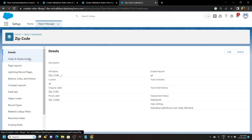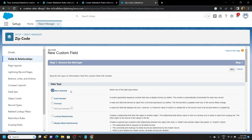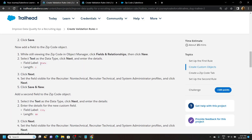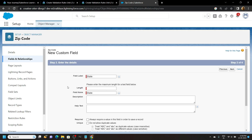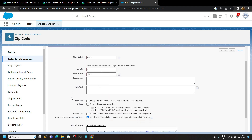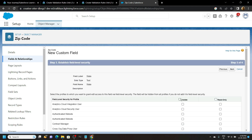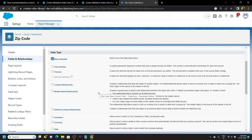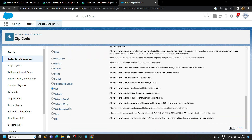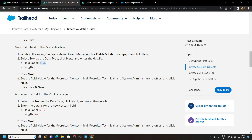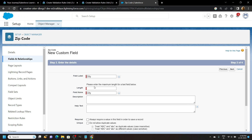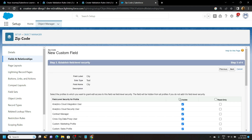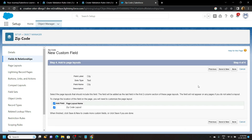Go to Fields and Relationships, click New. For data type choose Text. For field label copy State, set the length size to 2. Click Next, select the checkbox, click Next, then Save and New. Again for data type choose Text. For field label copy State, set the maximum length to 80. Click Next, click Next again, then Save.